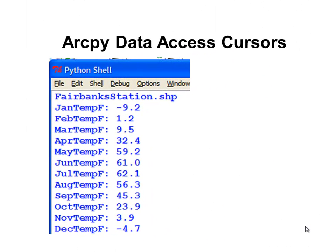The next week, we'll be working with ArcPy data access cursors, which allows us to work with any fields in our tables. Here's an example where we look at a point shapefile and report into a text file the January temperature in Fahrenheit all the way down to the December temperature in Fahrenheit. We can also use data access cursors to create a new field for temperature in degrees Celsius, January through December, and populate those new monthly fields with the correct values.